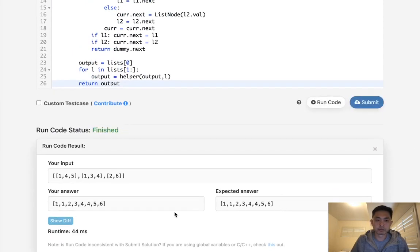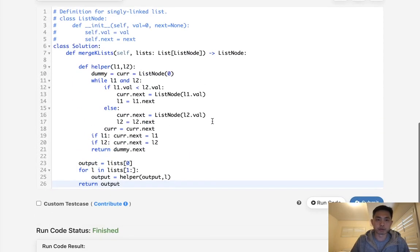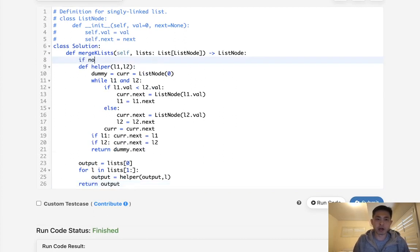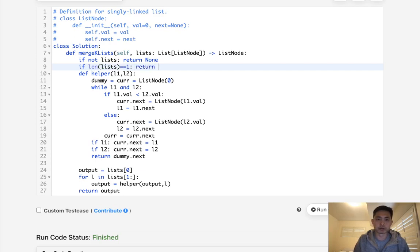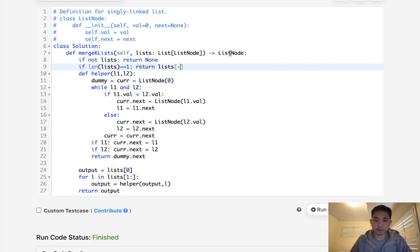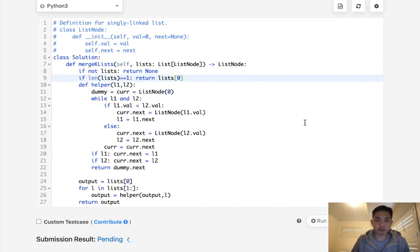So this solution would work. We do need to clear some edge cases, like if not list, then we should just return nothing. Otherwise, if list or the length of list is one, we also should just return list dot zero. None of this matters right here. So let's make sure this works. And this should get accepted.